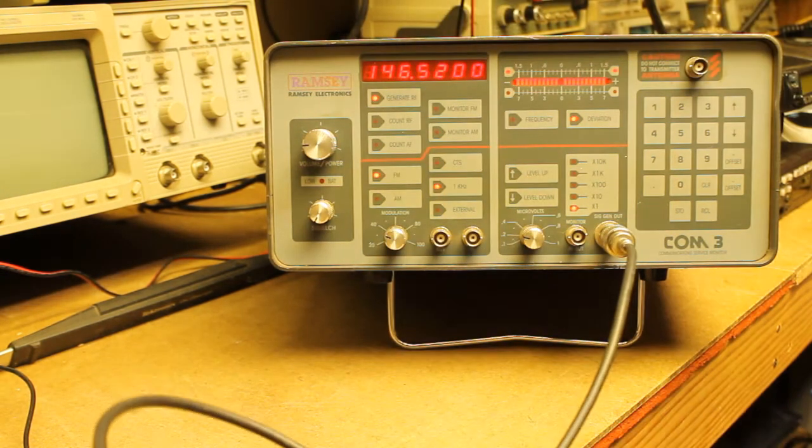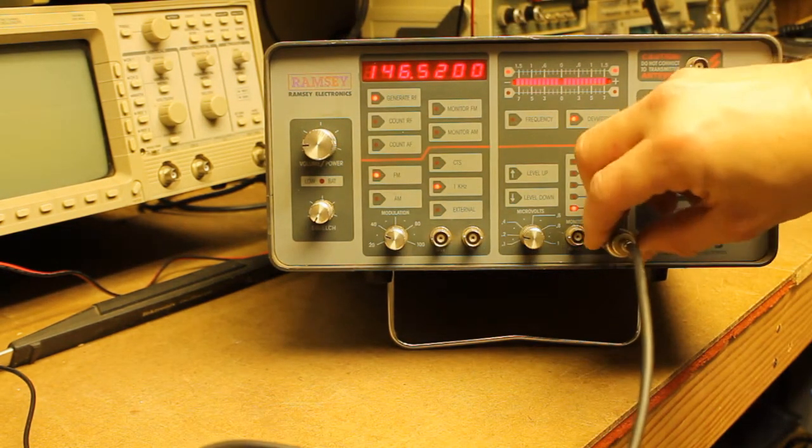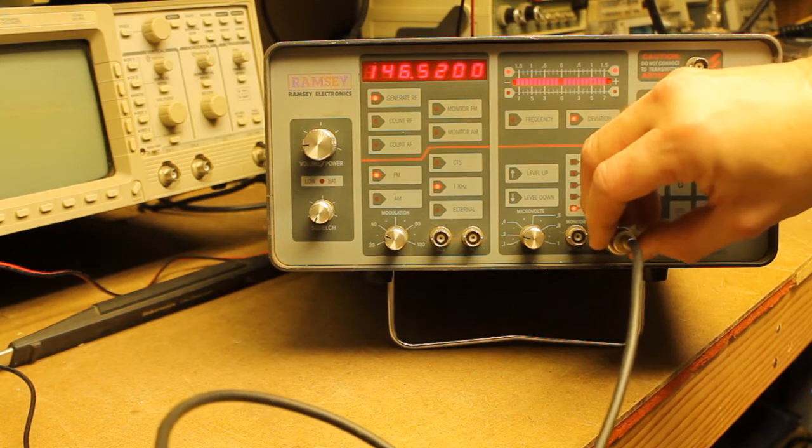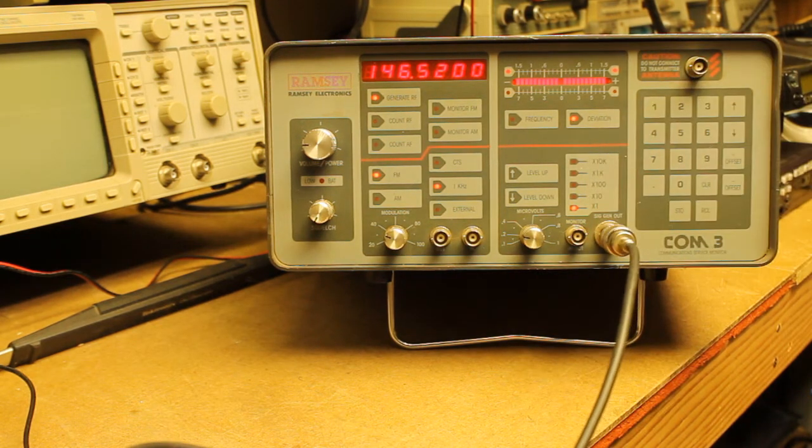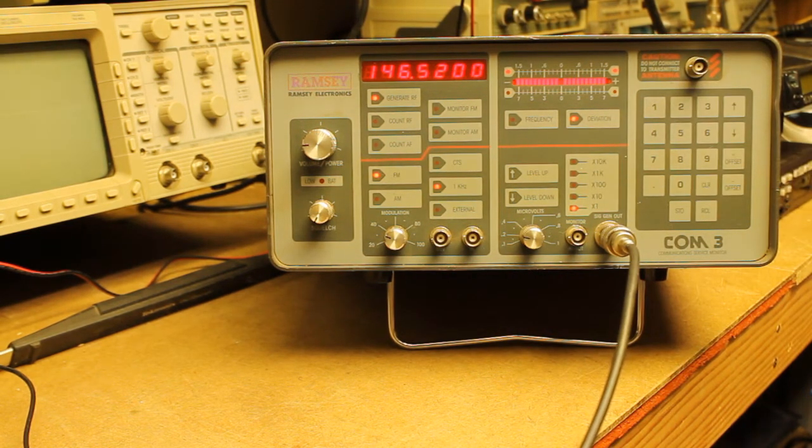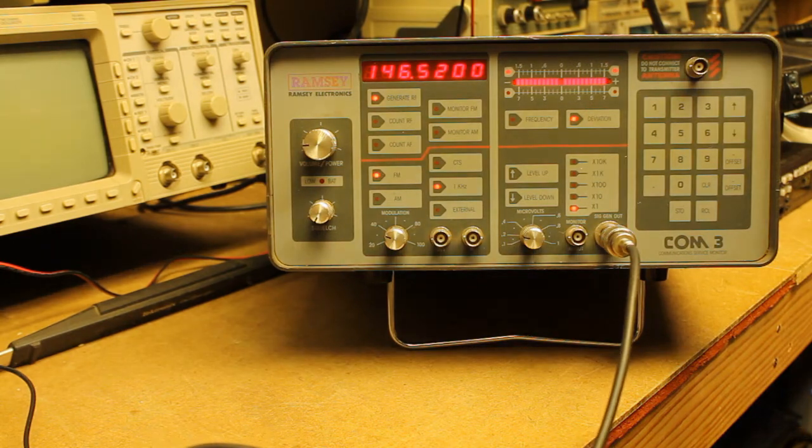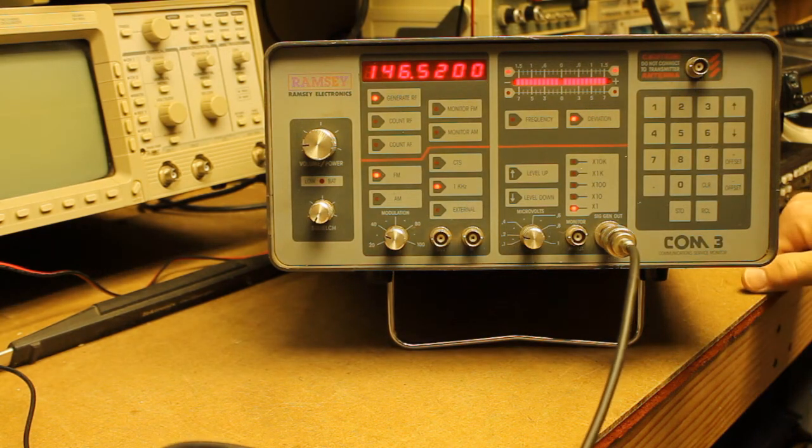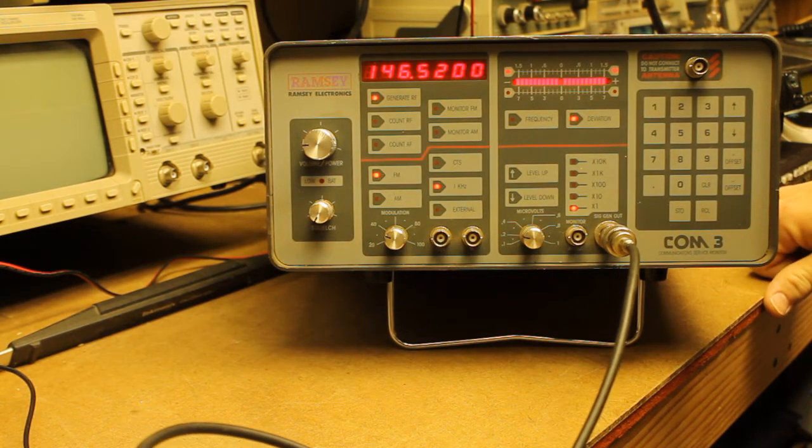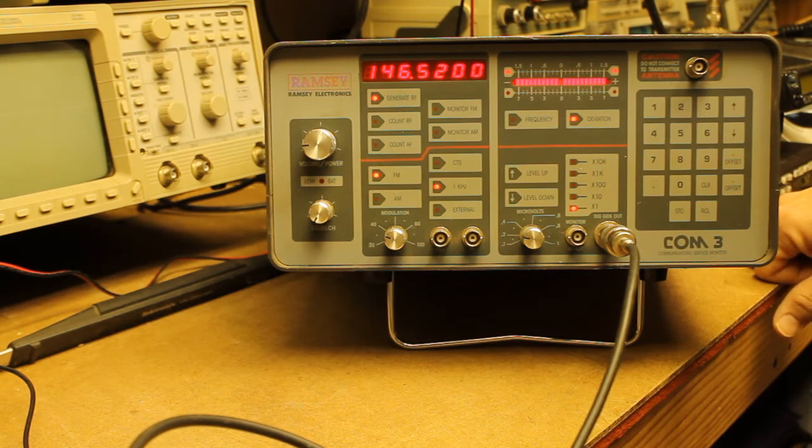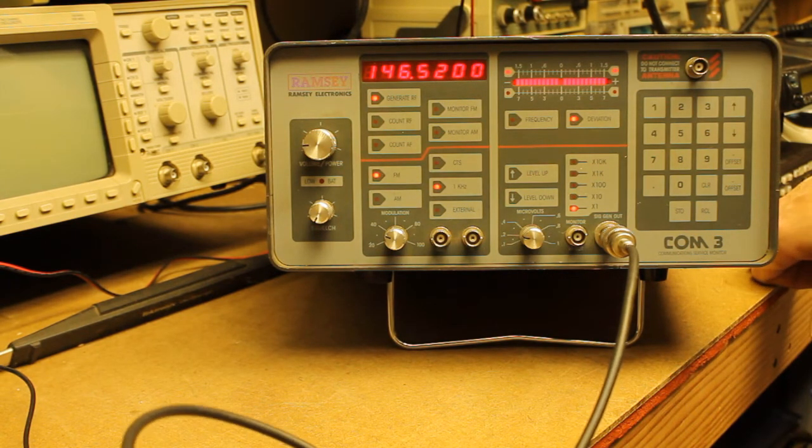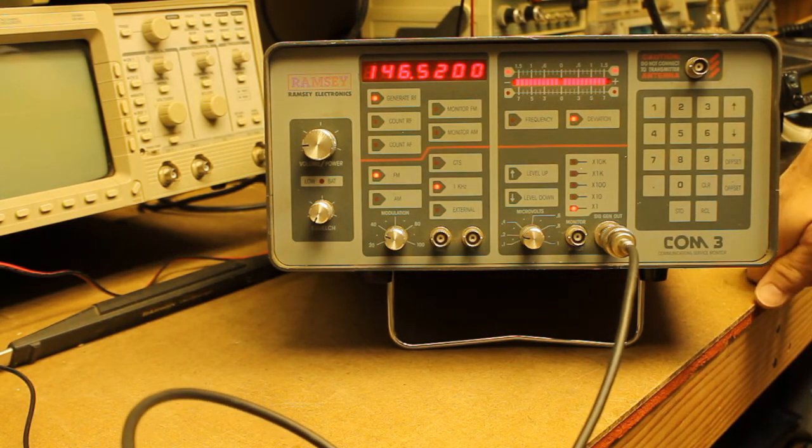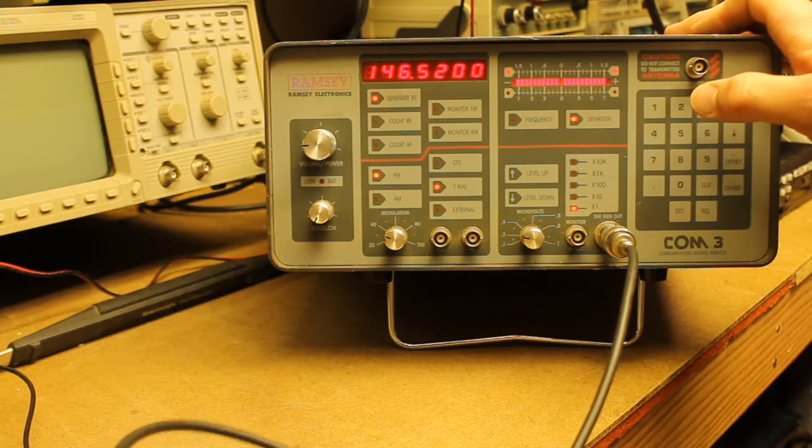So we achieve... We've got a loose connection here. We achieve full quieting at approximately I would say that's around 0.19 microvolt, maybe as high as 0.2 microvolt. So that is pretty good.